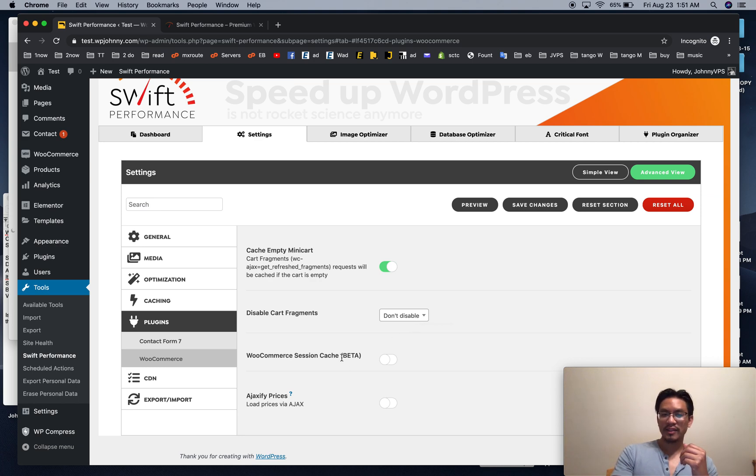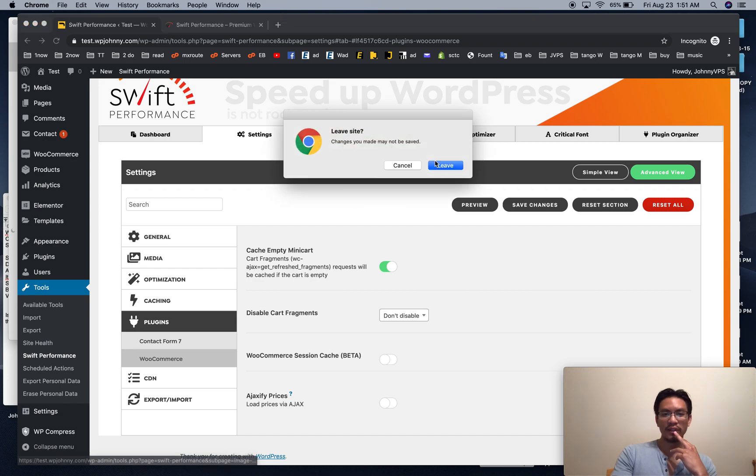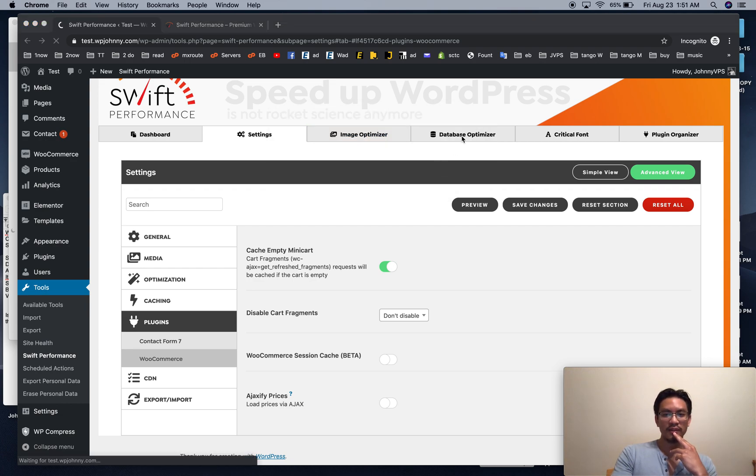Session cache. It hasn't been so smooth for me. I just wouldn't use that.